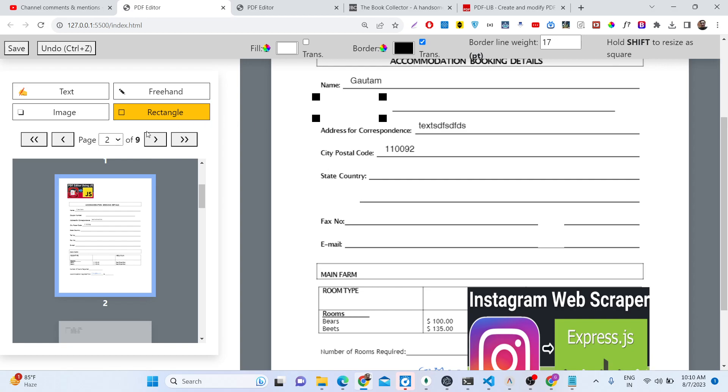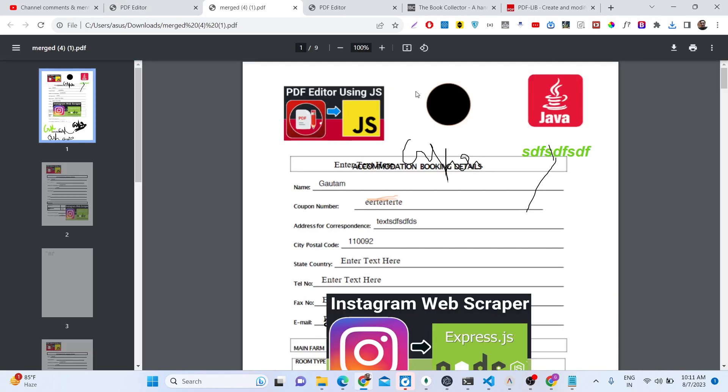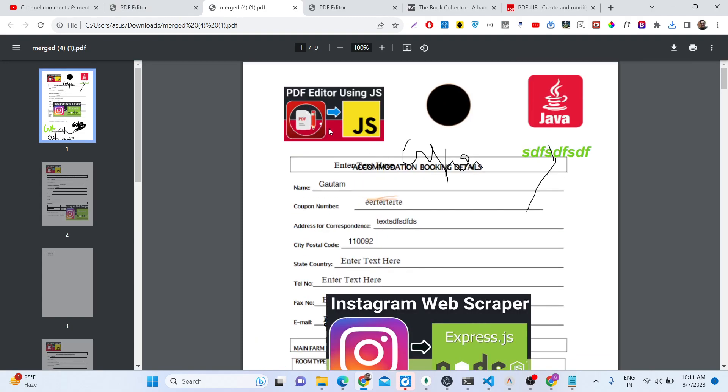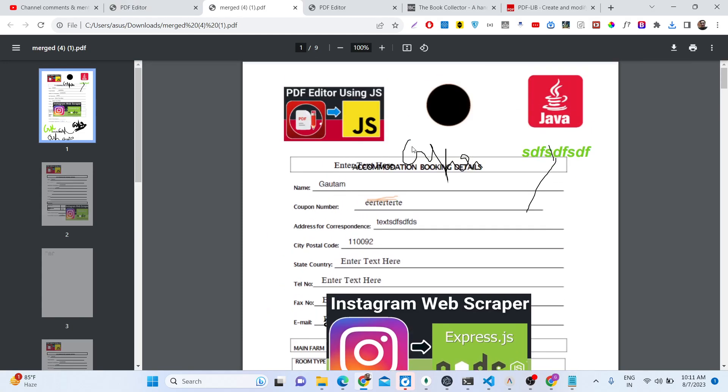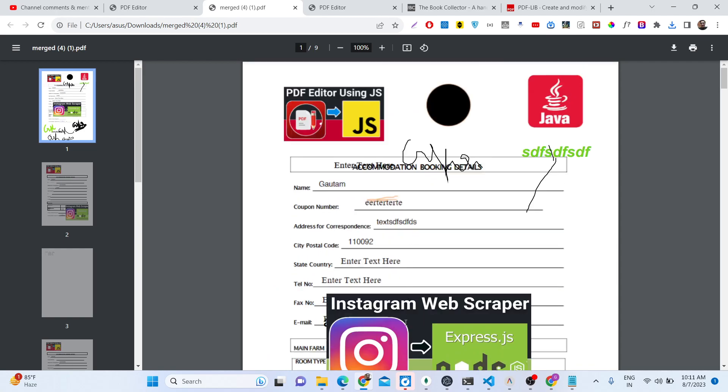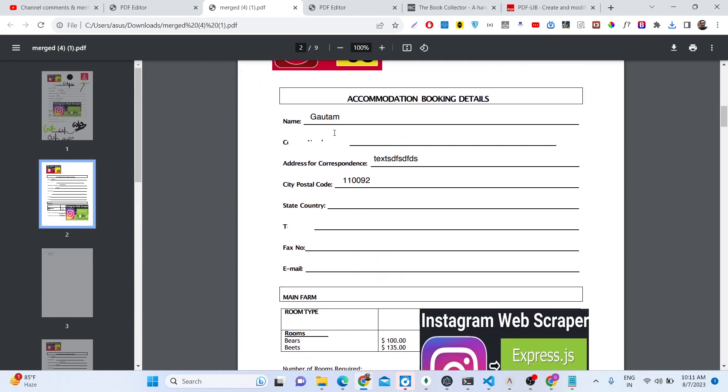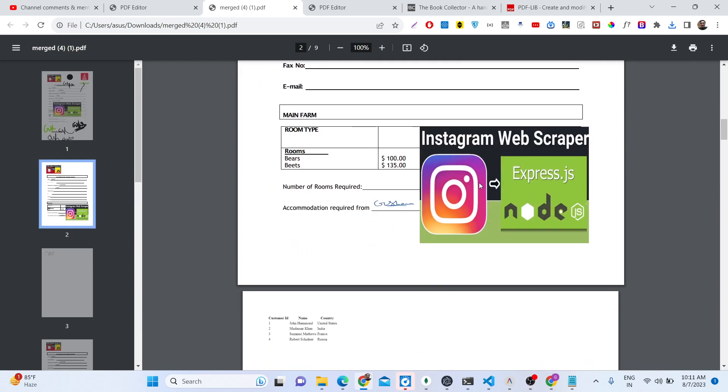So after you are done making your changes, we have a save button. If you click the save button, all your changes will be downloaded as an attachment. You will see this is the first page. We have modified this page here. We have the image, we have the text, we have the signature. All these things are there. And also we have hidden this thing by the rectangle. This is also been there, you will see that.